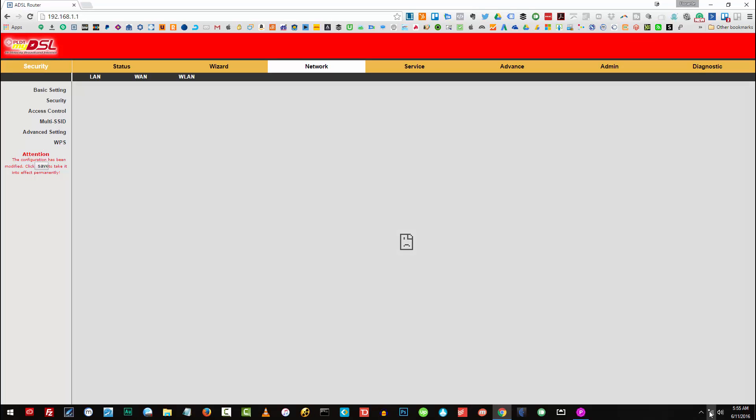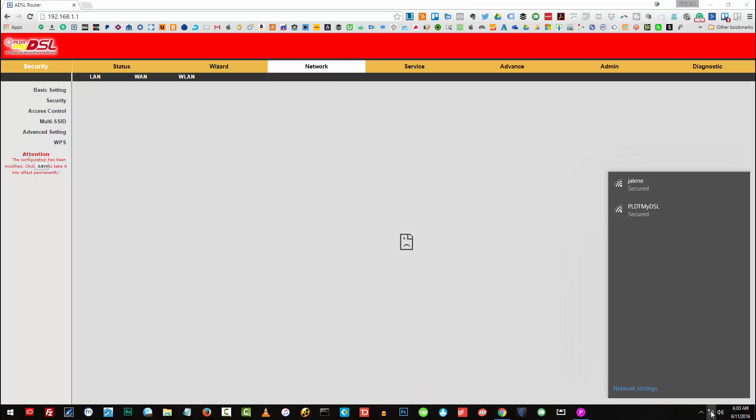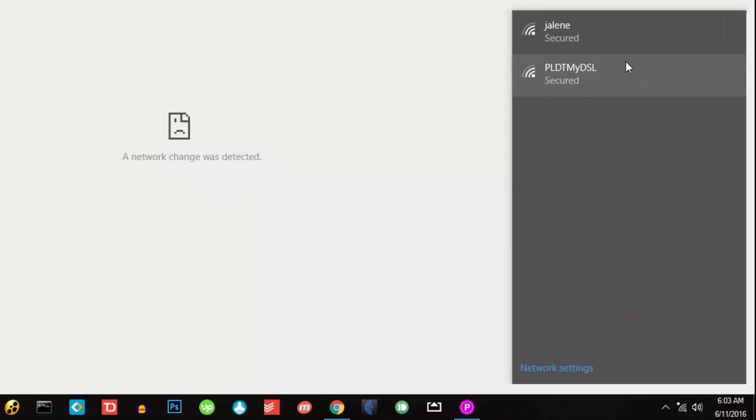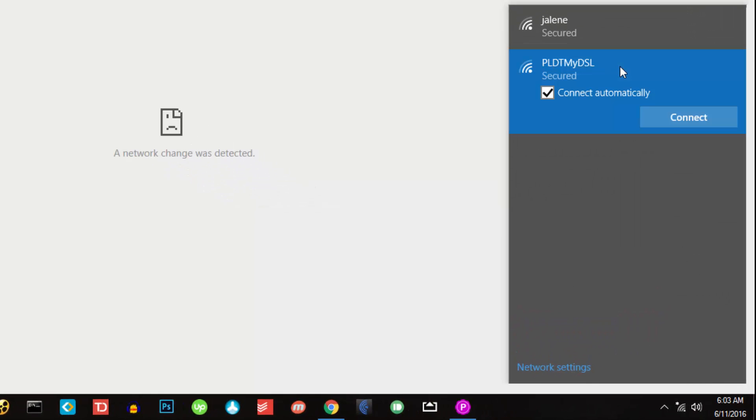Click on the network connections, click on PLDT, and I'll click on connect.